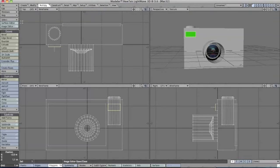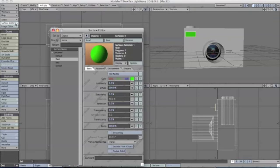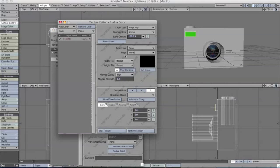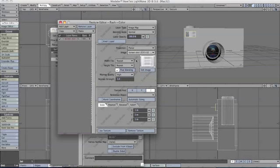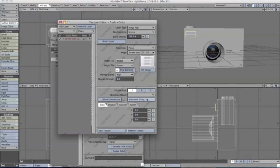Now I've imported my flash picture. Close off image editor and go to surface editor. As we did with the lens, we'll click the T and in image click our flash picture.